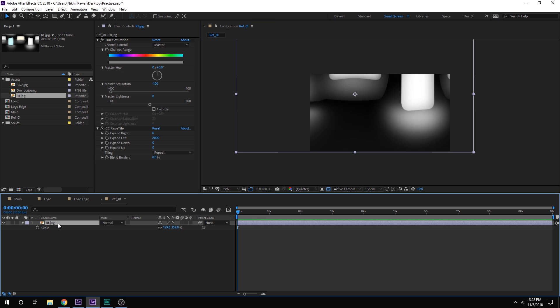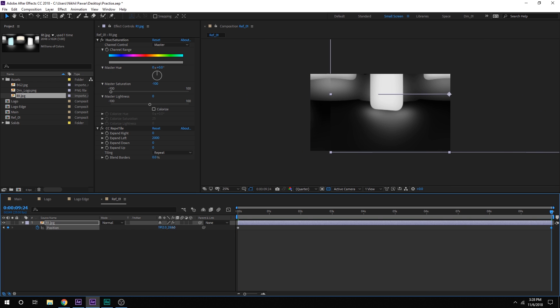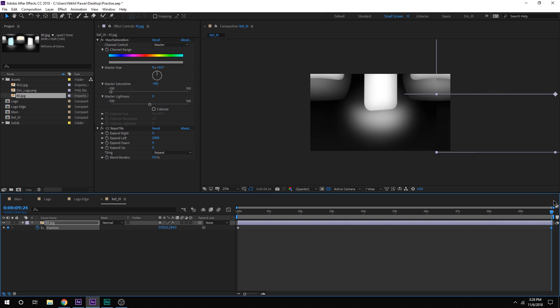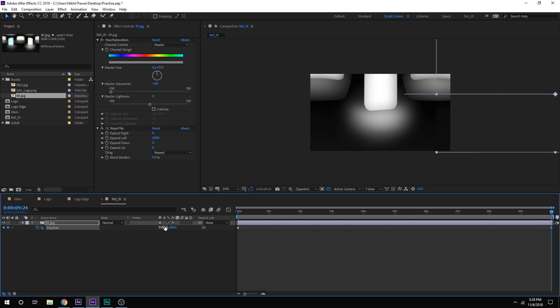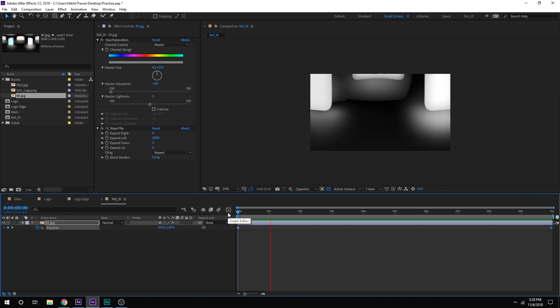Let's select the layer and hit P to bring down the position properties. Create a keyframe. Go all the way up to 10 seconds and let's move it to the right just like that. Okay. So now we have a very simple animation which will be making a reflection on our logo.